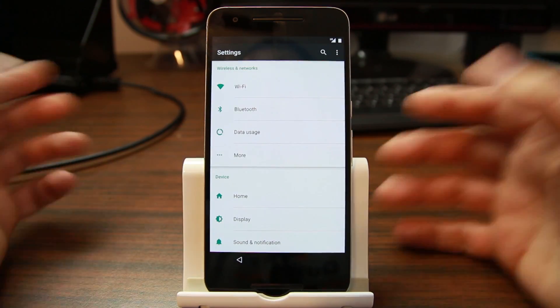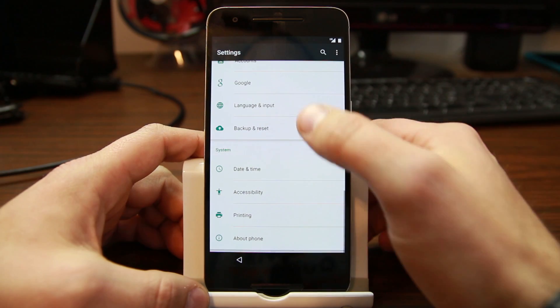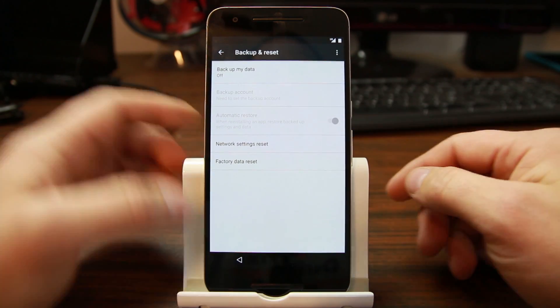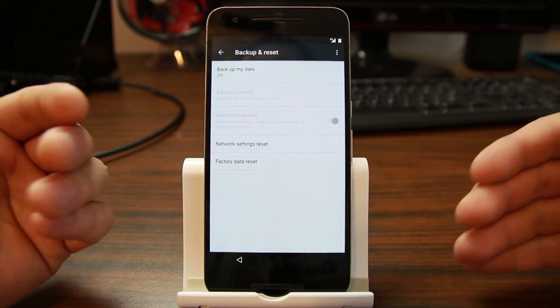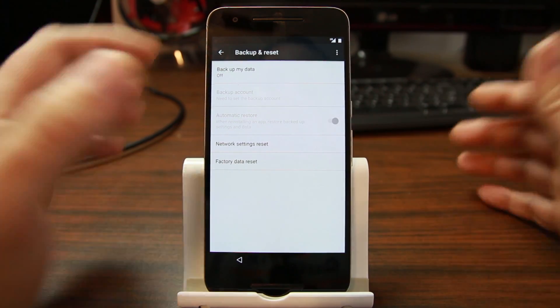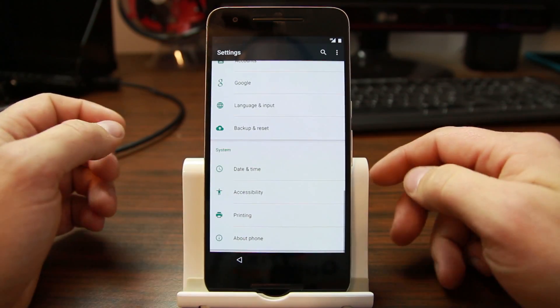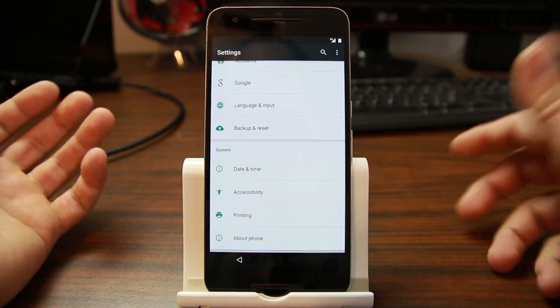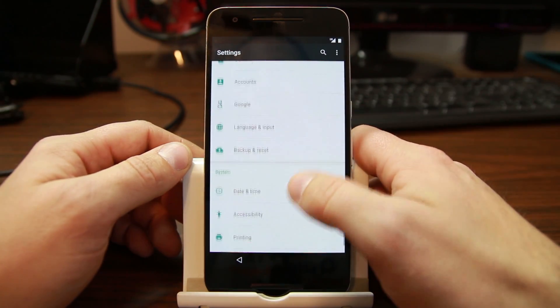Now you can come down here and you can wipe data factory reset from settings, which will remove the factory reset protection lock on the device, and then you can set it up normally. Also you can turn developer options and get that working.